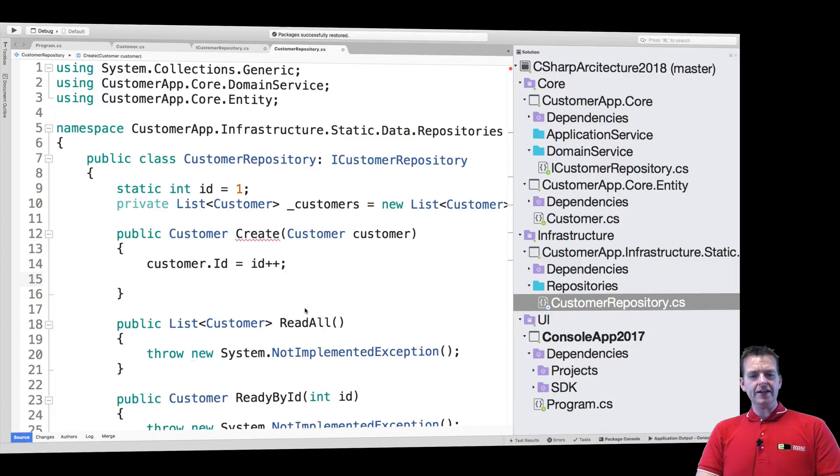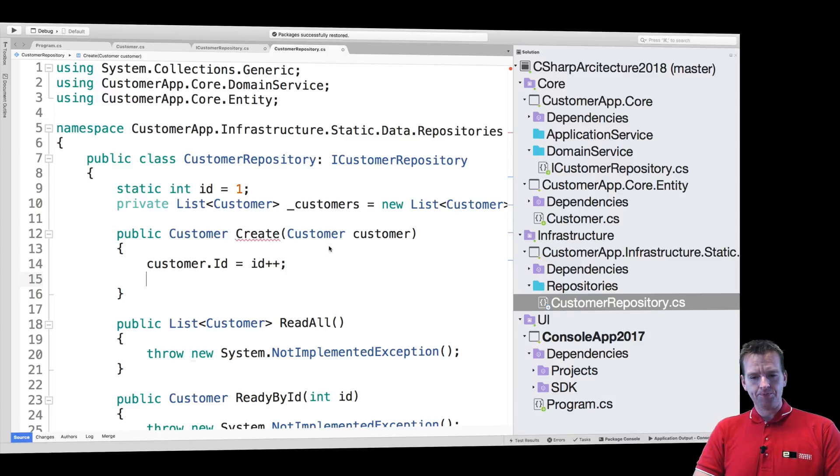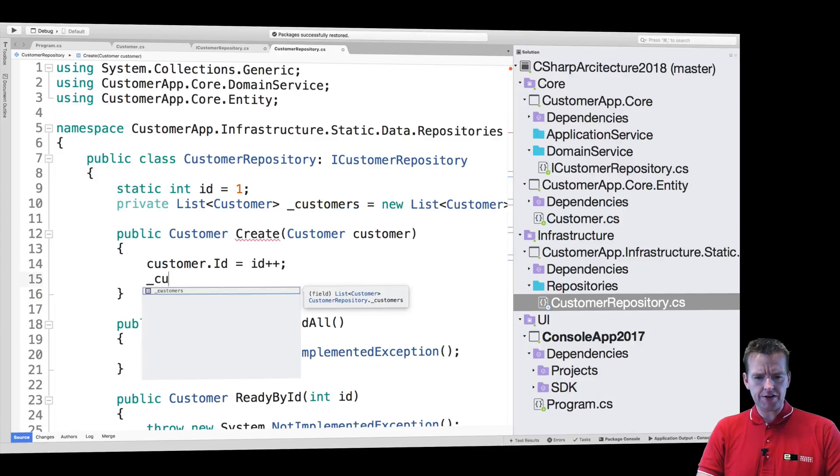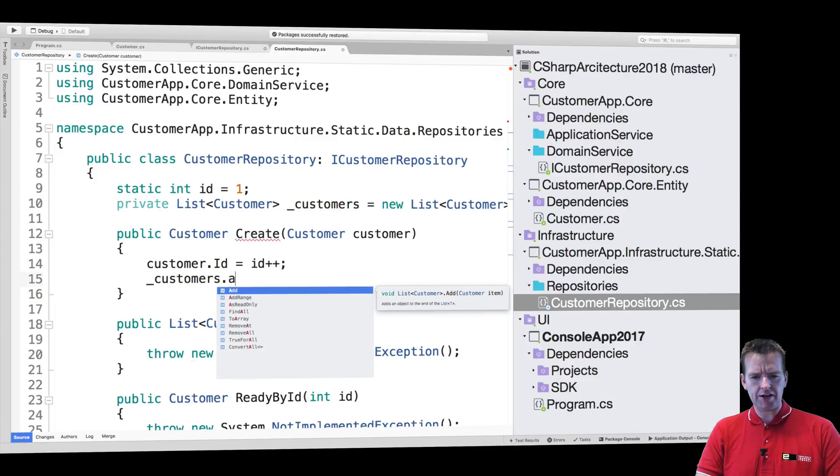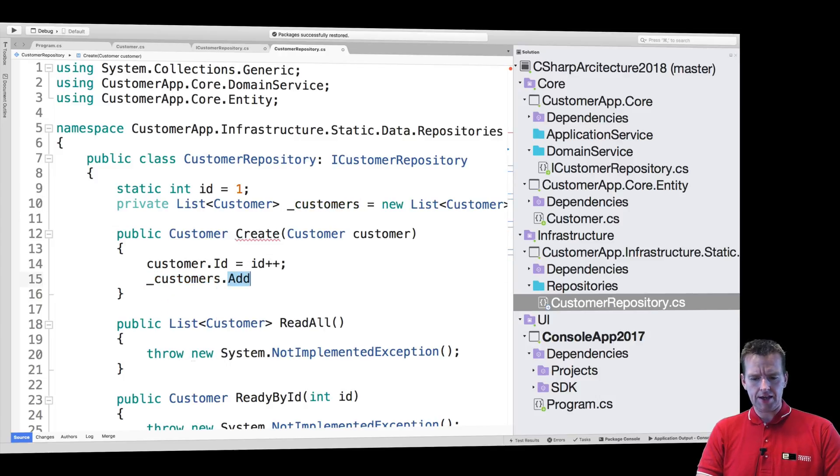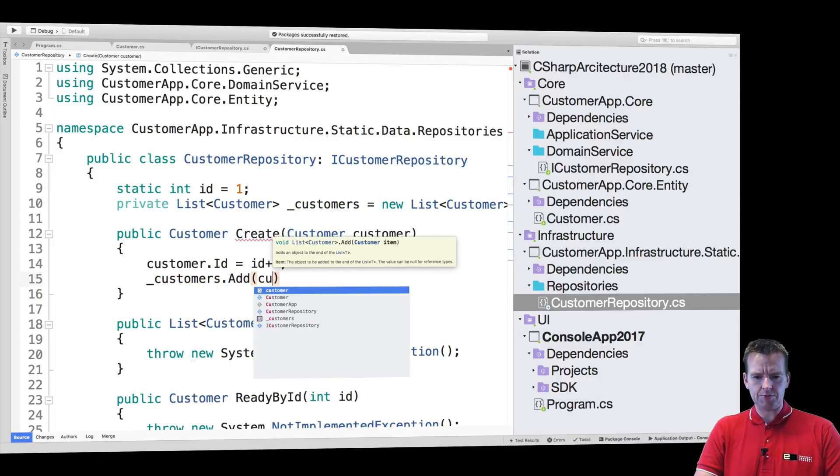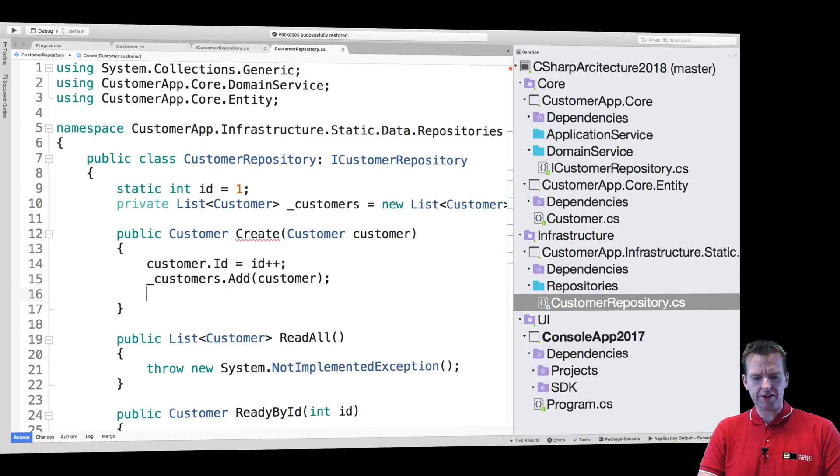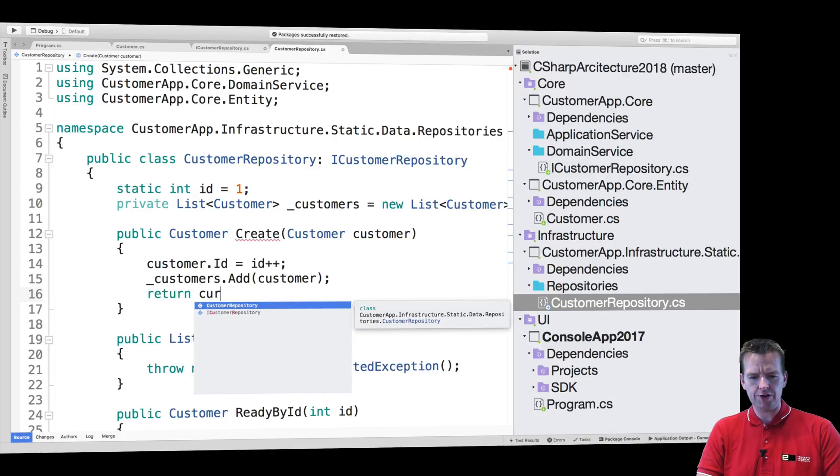The next thing I want to do is just say the customer needs to be added to my list. So I can just add the customer right here. Customers.add. And then I'll add the customer. There we go. Now we've added the customer.